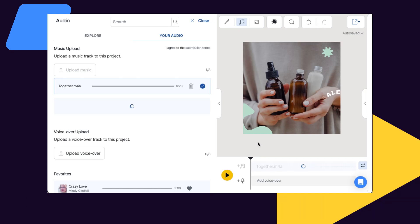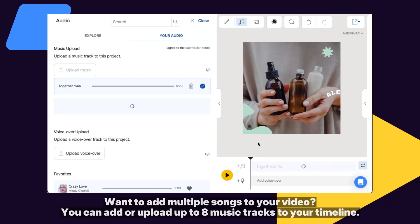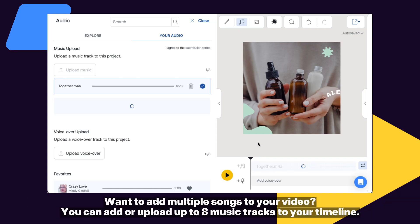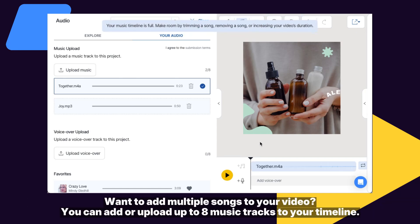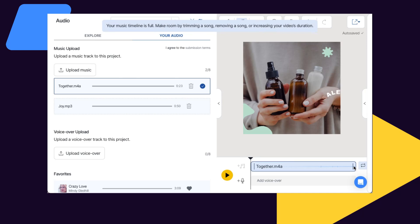Want to add multiple songs to your video? You can add or upload up to 8 music tracks to your timeline.